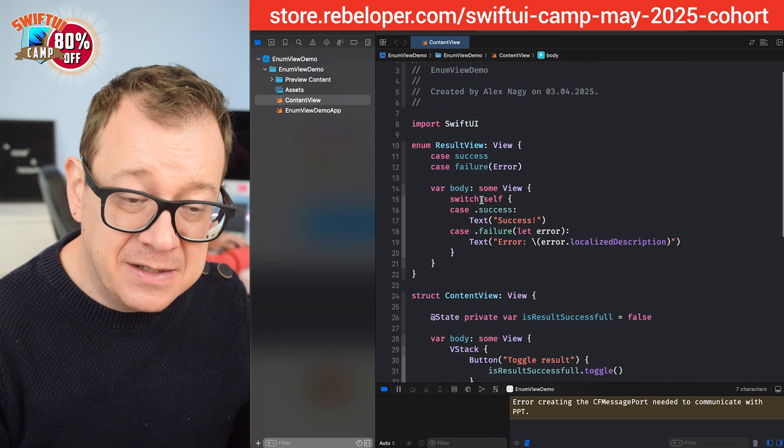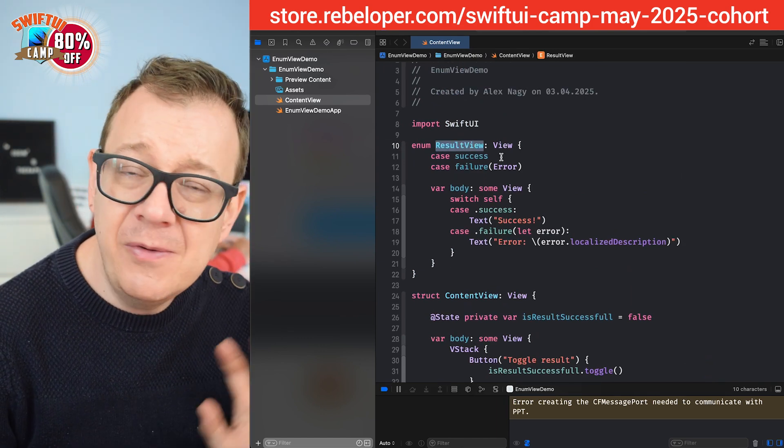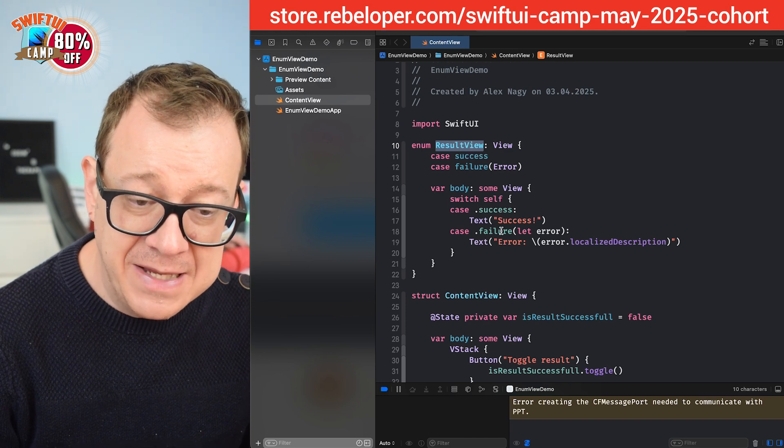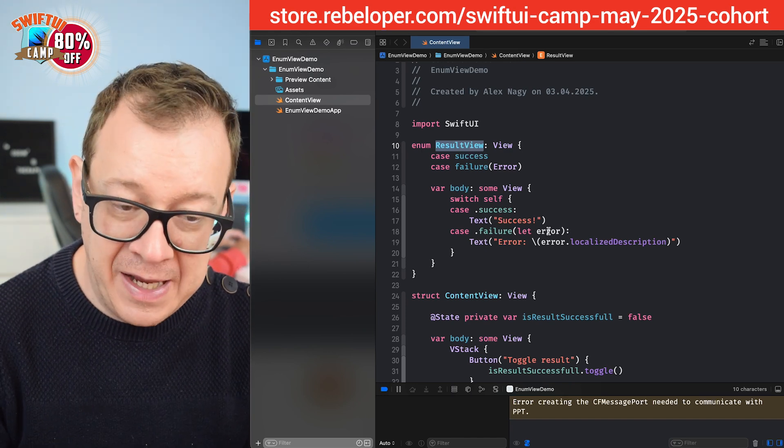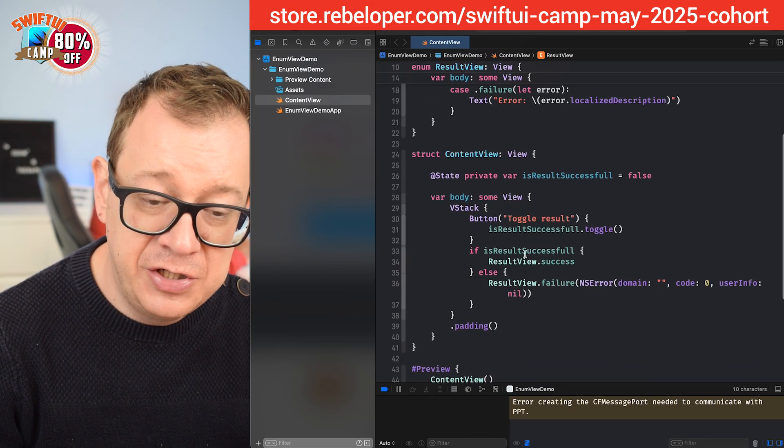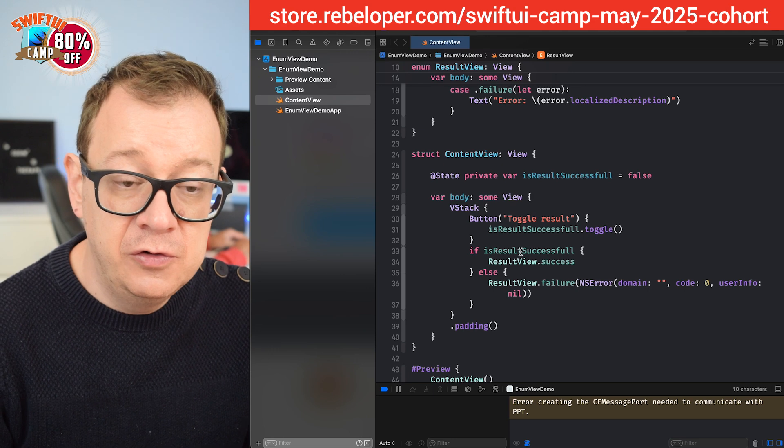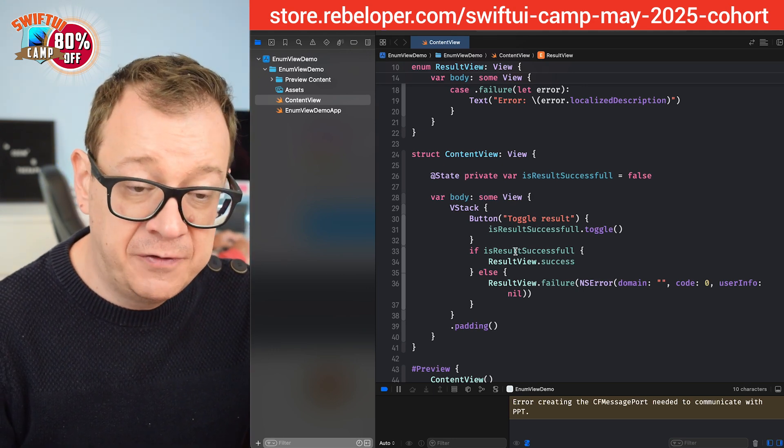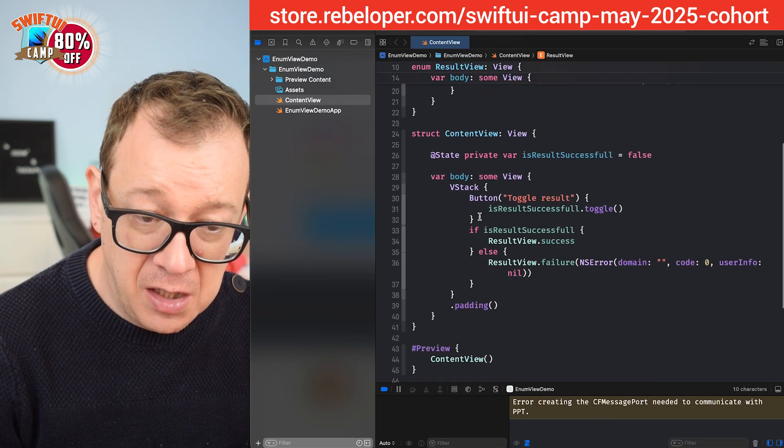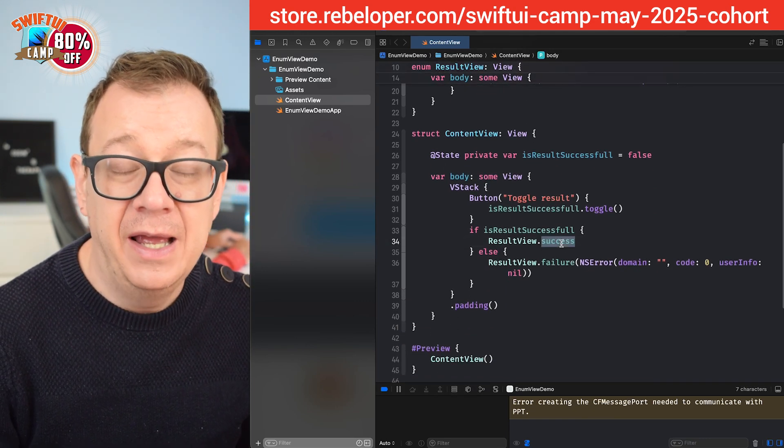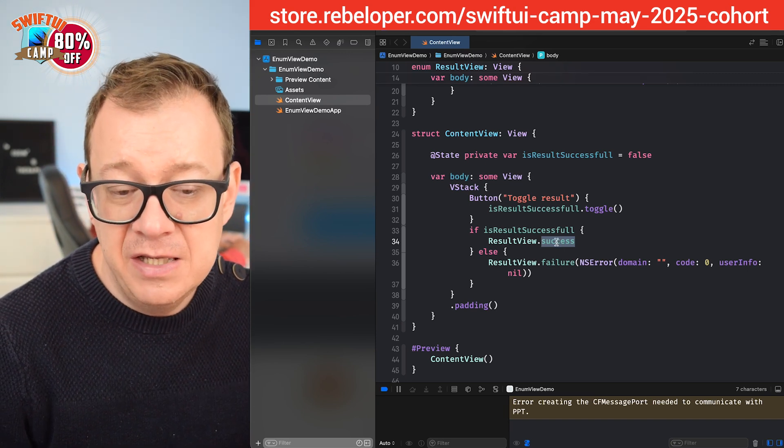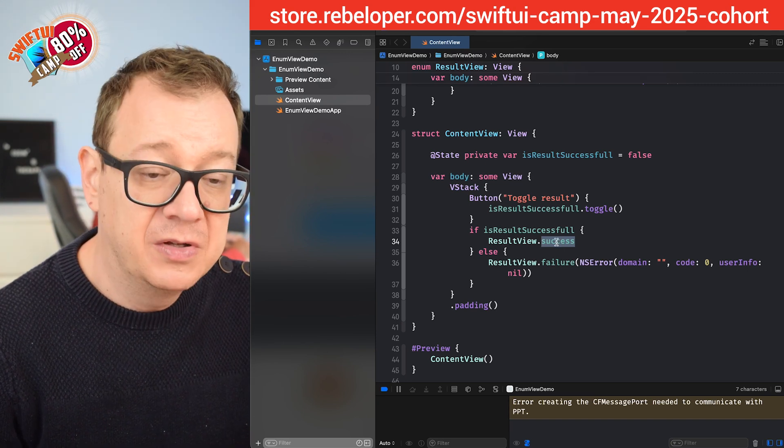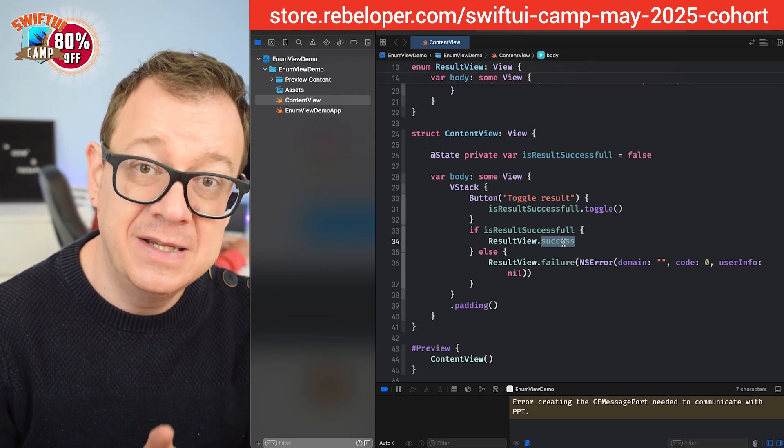Again let's just recap. We have two cases on the enum and you might have multiple cases right over here. Success, a failure and we are passing along some data. It could be also on success by the way and then we are just switching through you know in this case is just true or false but it could just switch through all of the cases of the result view and then we are just presenting the view and the beauty of it is that it looks really nice. Like this is just a switch case. Result view dot success which in turn is a view.